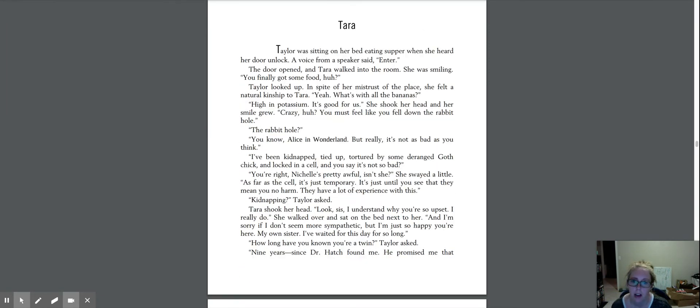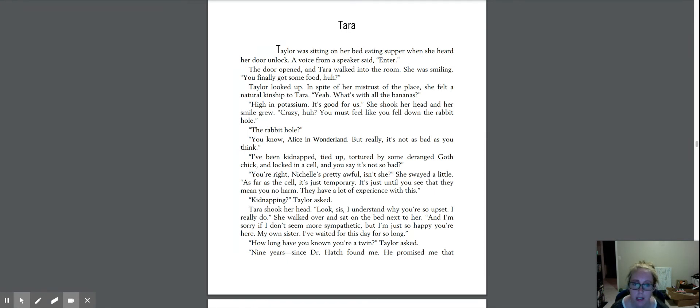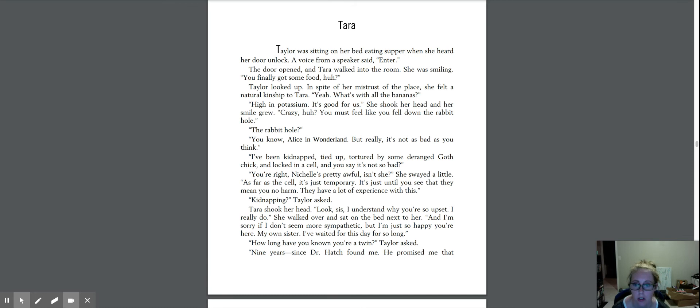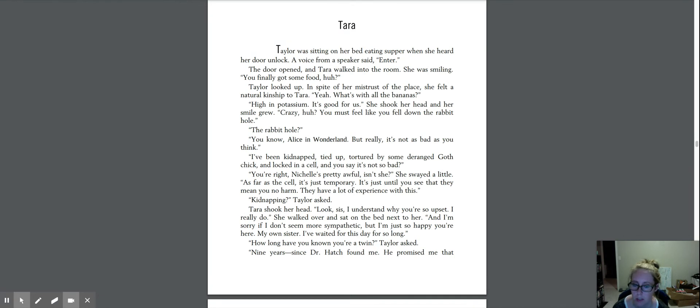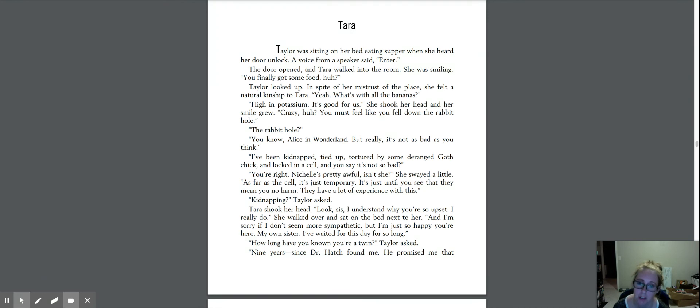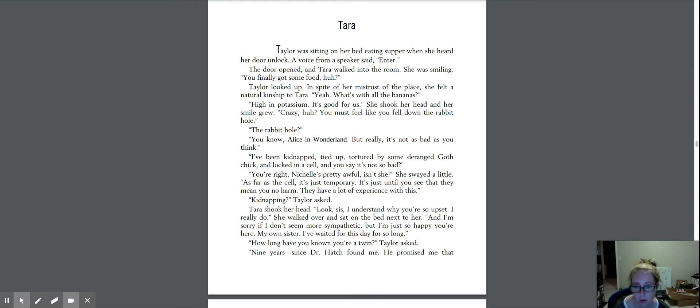Chapter 25, Tara. Taylor was sitting on her bed eating supper when she heard her door unlock. A voice from a speaker said, enter. The door opened, and Tara walked into the room. She was smiling. You finally got some food, huh? Taylor looked up. In spite of her mistrust of the place, she felt a natural kinship to Tara. Yeah, what's with all the bananas? It's high in potassium. It's good for us. She shook her head, and her smile grew. Crazy, huh? You must feel like you fell down the rabbit hole.